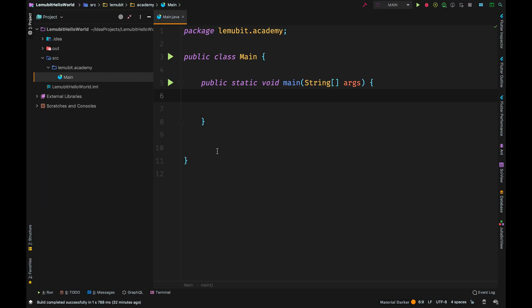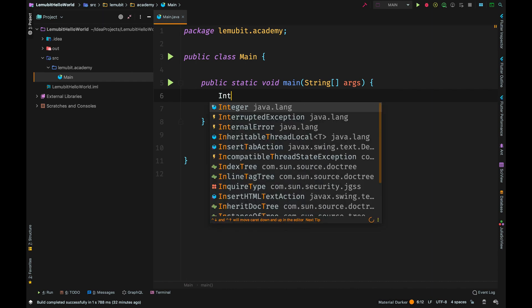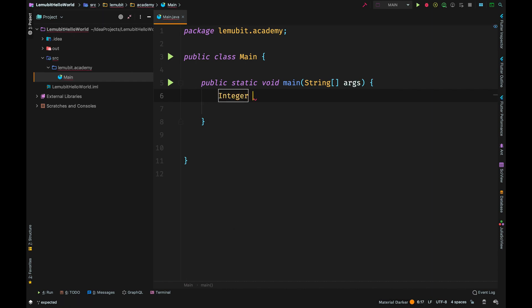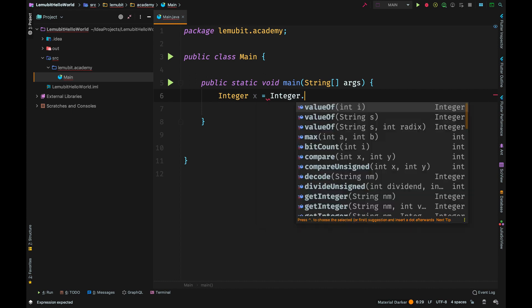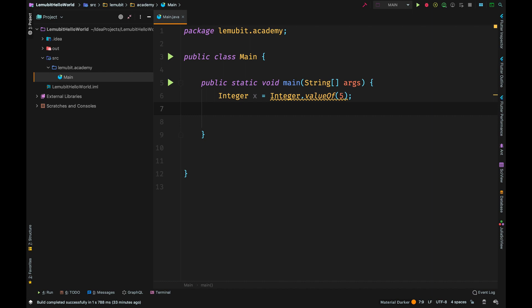We're going to talk about auto boxing and unboxing. So let's create a new variable with the Integer wrapper class type and we create a new object using the int value 5. To do that we use the Integer.valueOf method to create the object of the Integer wrapper class.